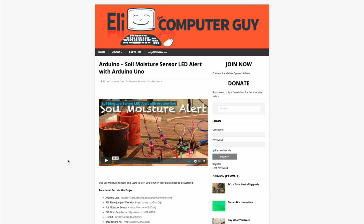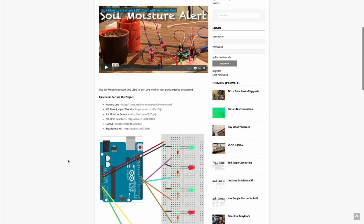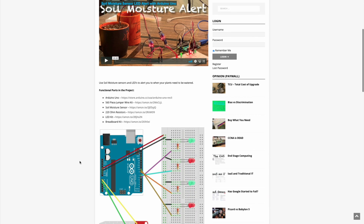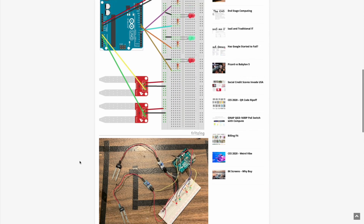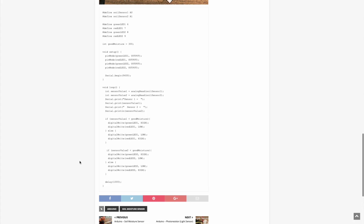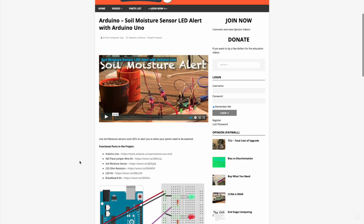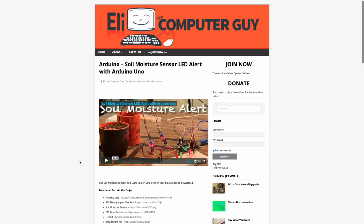Please remember that the complete information for the class you are about to view is at EliTheComputerGuy.com. Not only do we have our videos there, but we have parts lists, diagrams, pictures, and even complete code examples. So if you are watching this video and want more information, please go to EliTheComputerGuy.com.